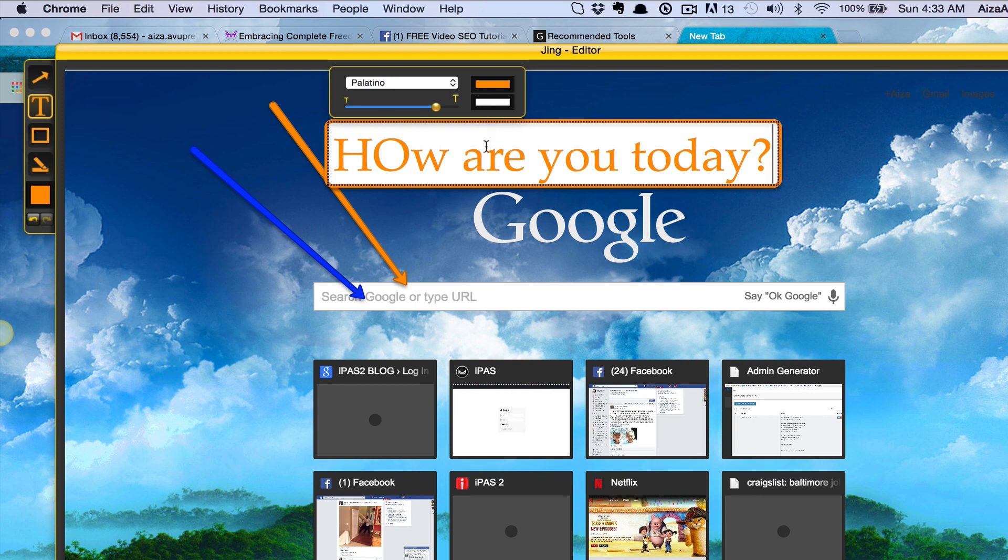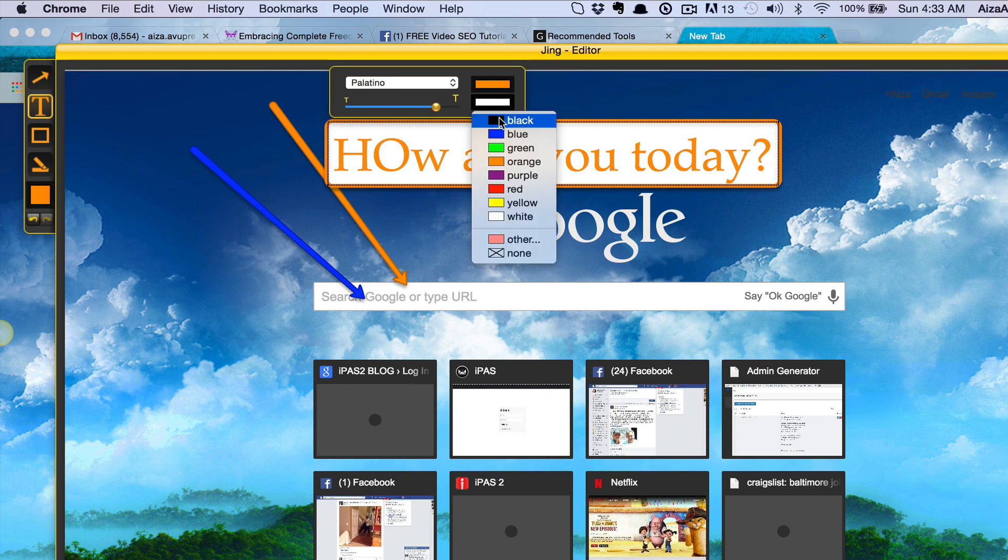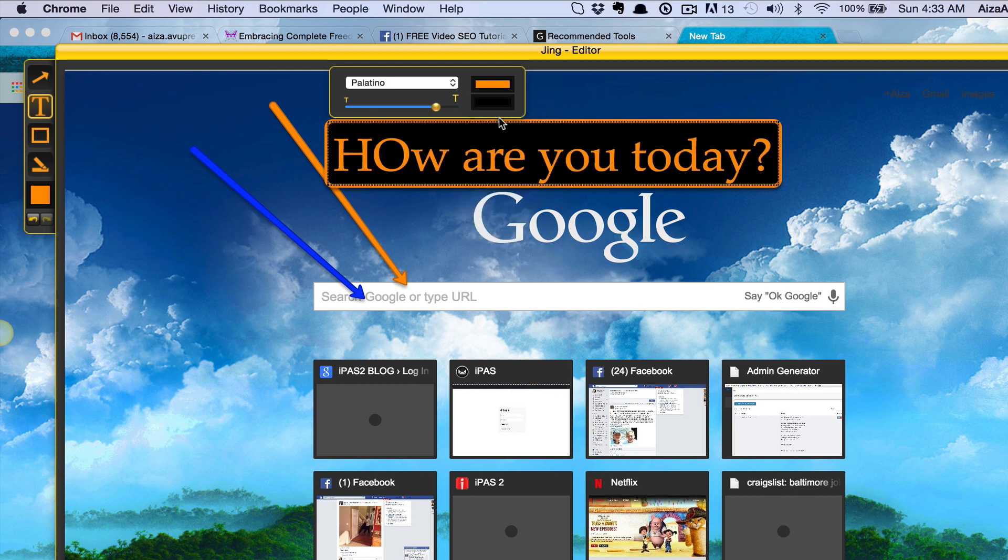Now if I wanted to change the background which is currently white and I wanted to make it black, I could make the selection like so.